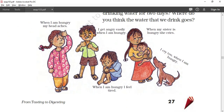Look at the picture. The first girl is saying, "When I am hungry, my head aches." The second one says, "I get angry easily when I am hungry, and I feel tired." Another says, "When my sister is hungry, she cries." And the dog is also saying, "I cry too when I am hungry."